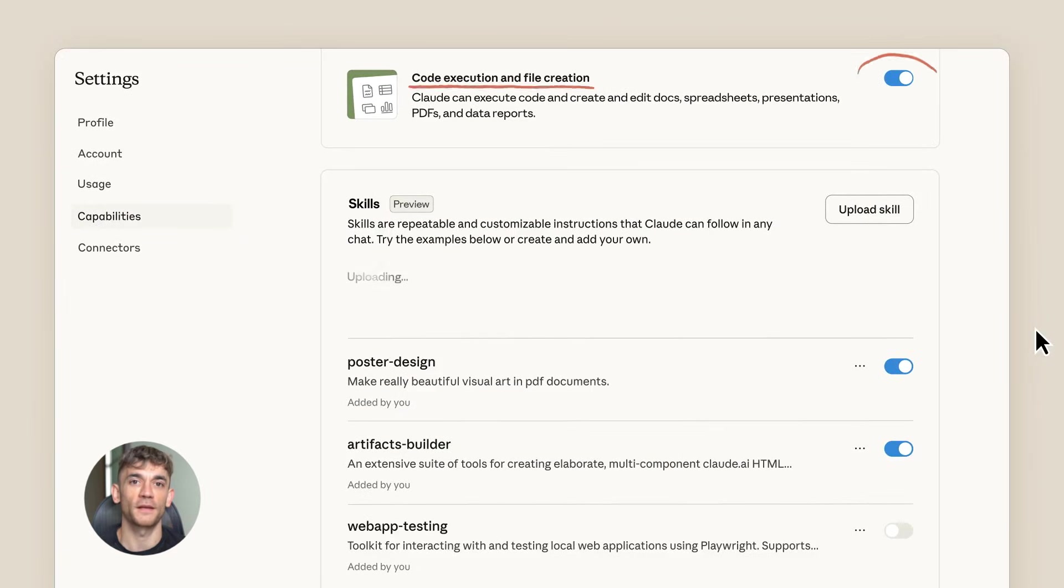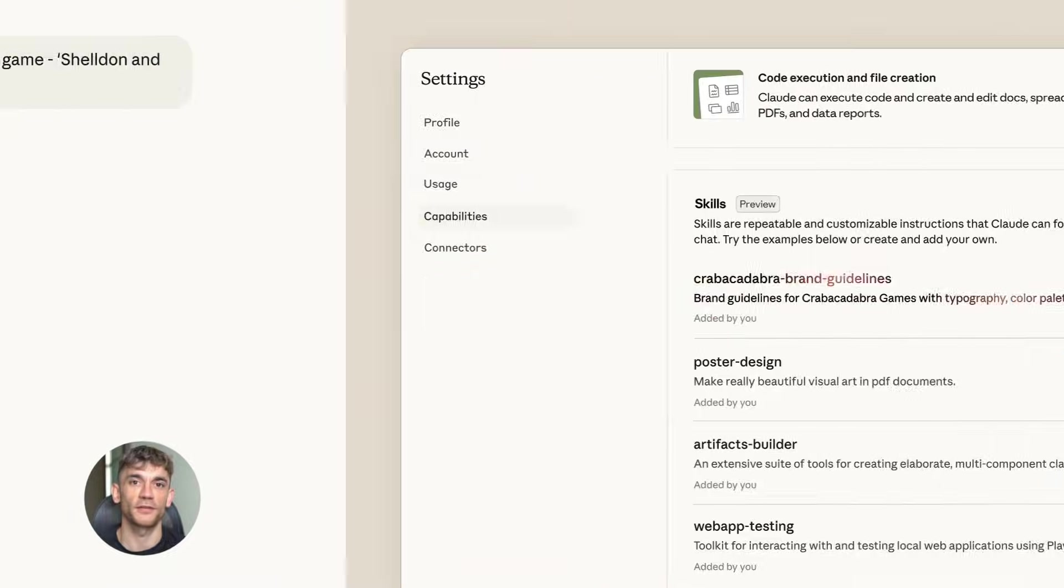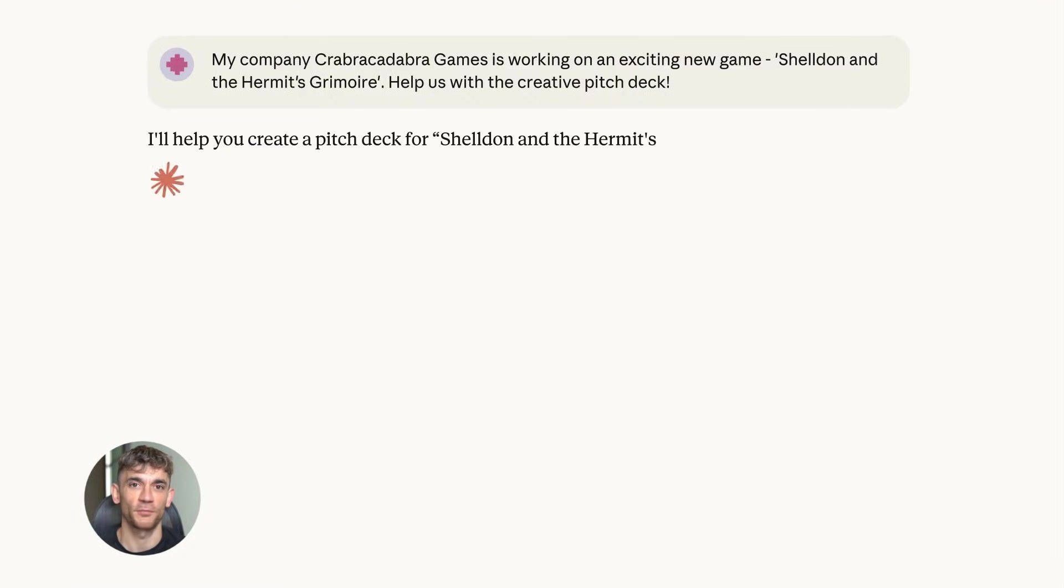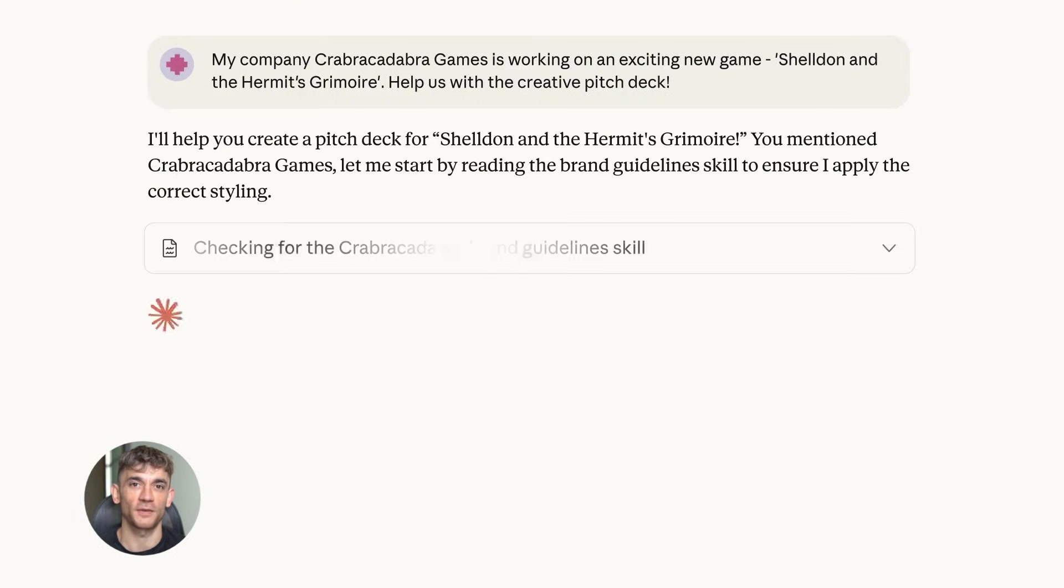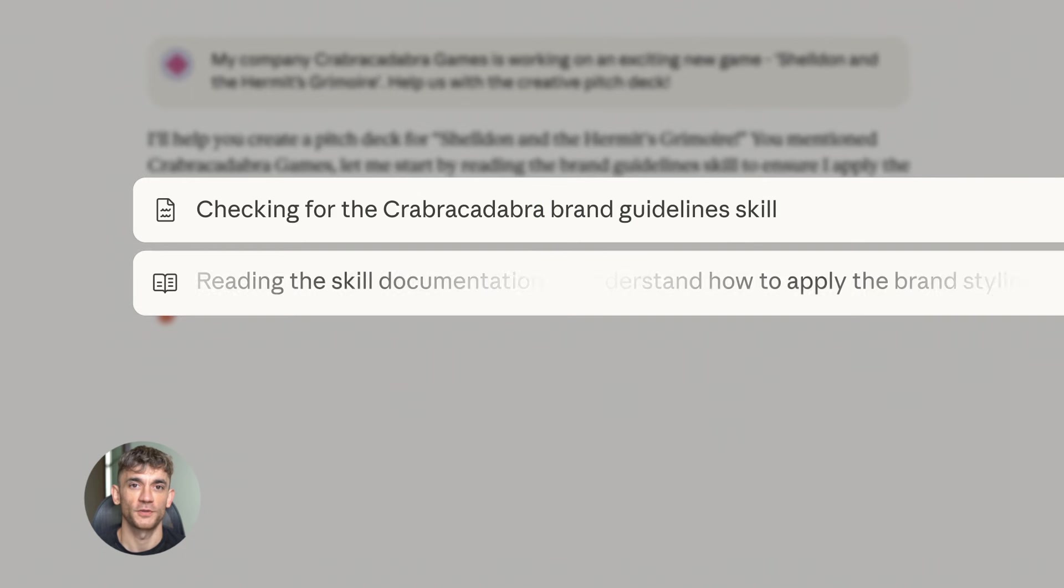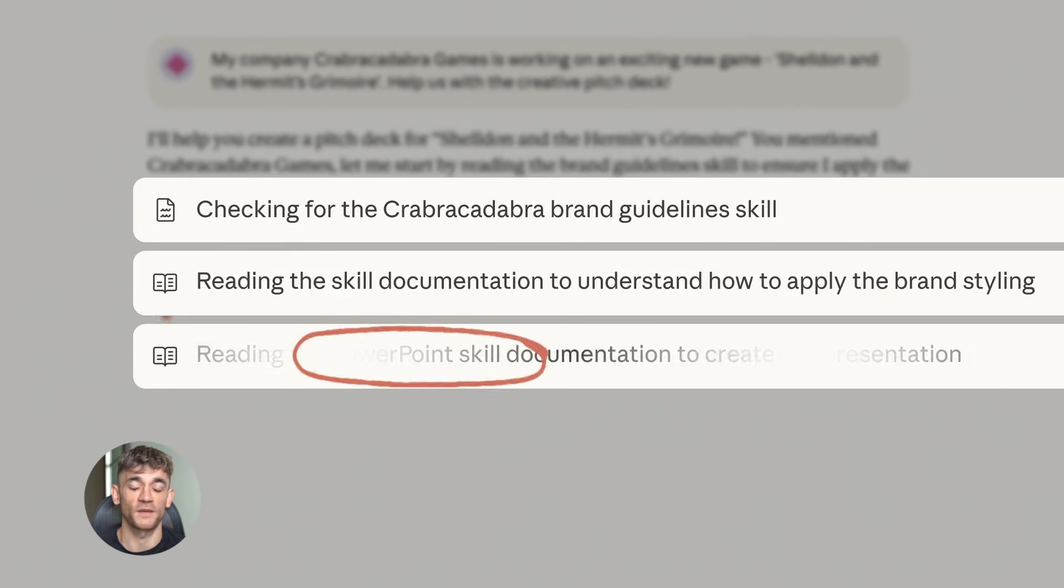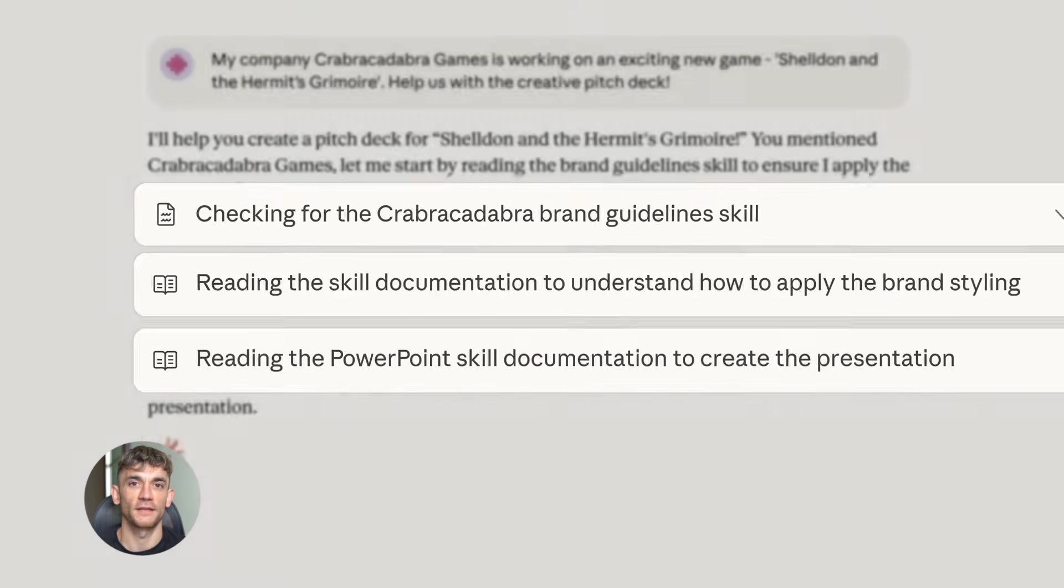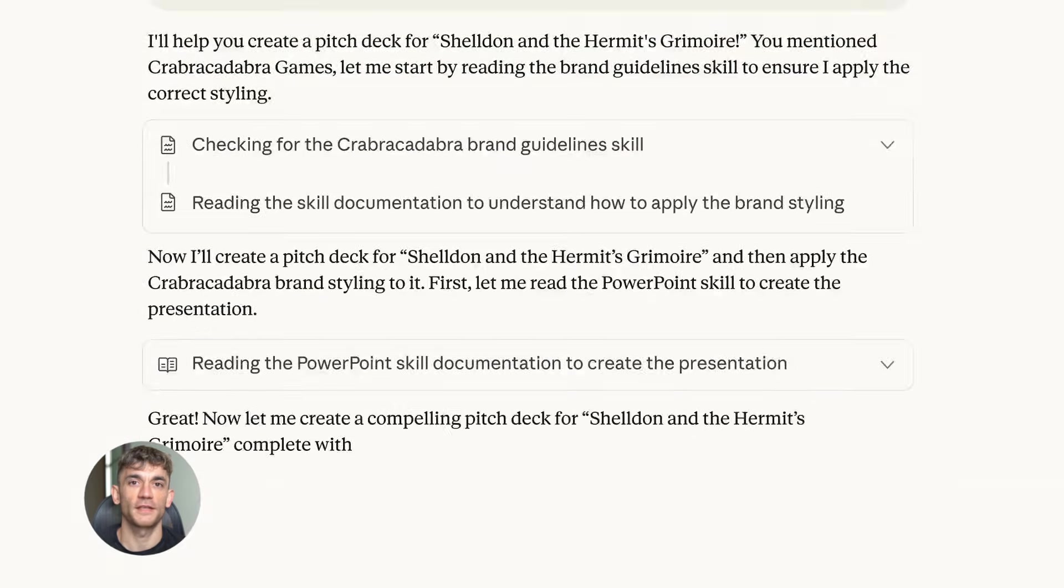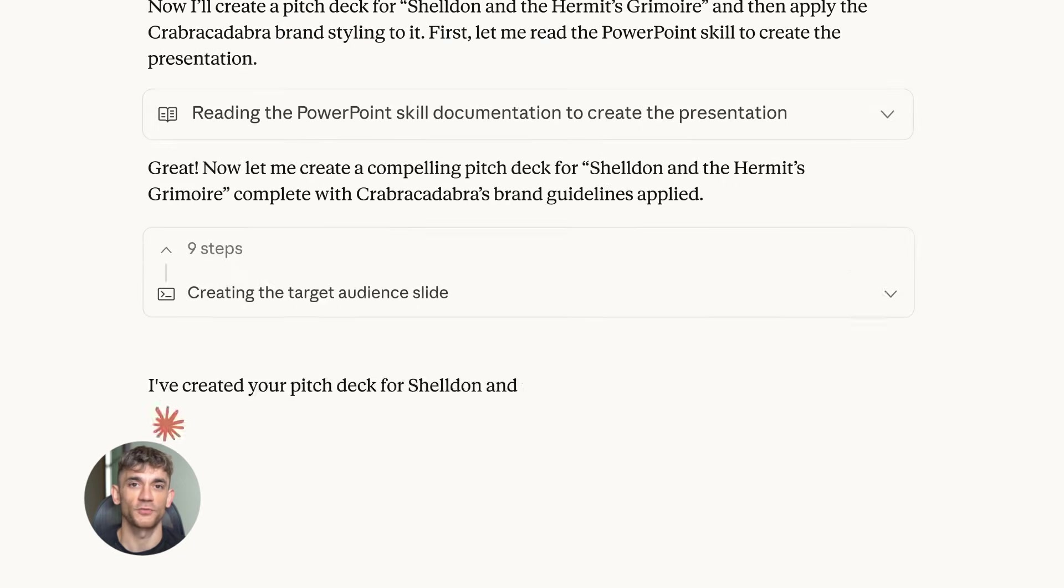Here's where it gets interesting - Claude can handle multiple steps. You can say go to site one, grab this info, then go to site two, compare it, then put everything in a document. It can chain actions together. That's when automation gets powerful, because most tasks aren't just one step - they're a whole process.